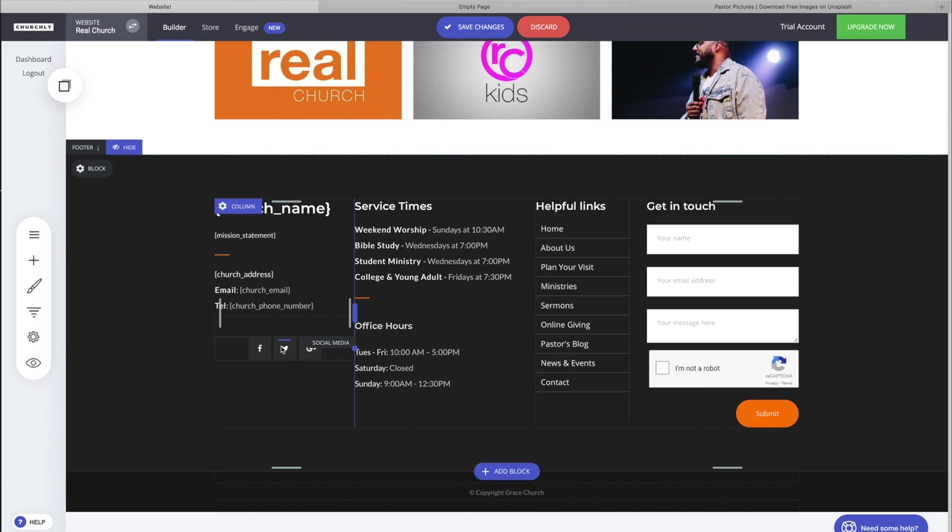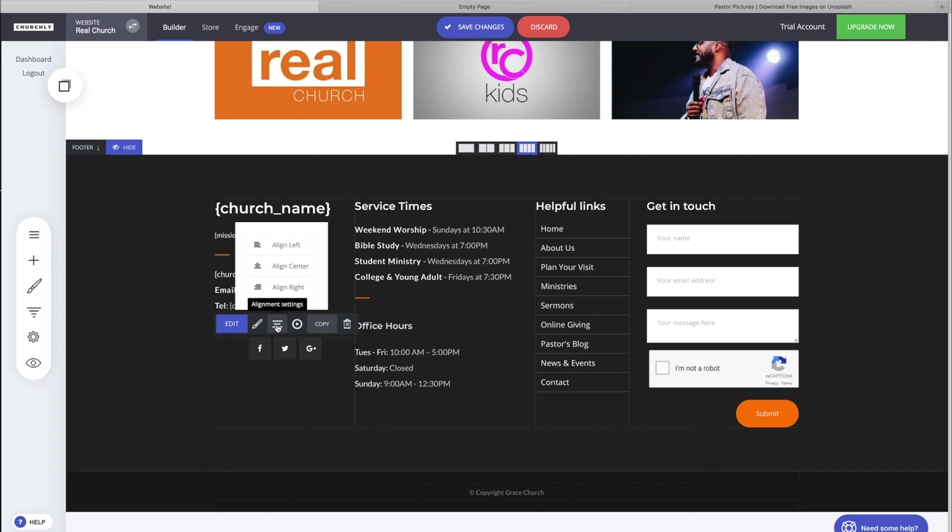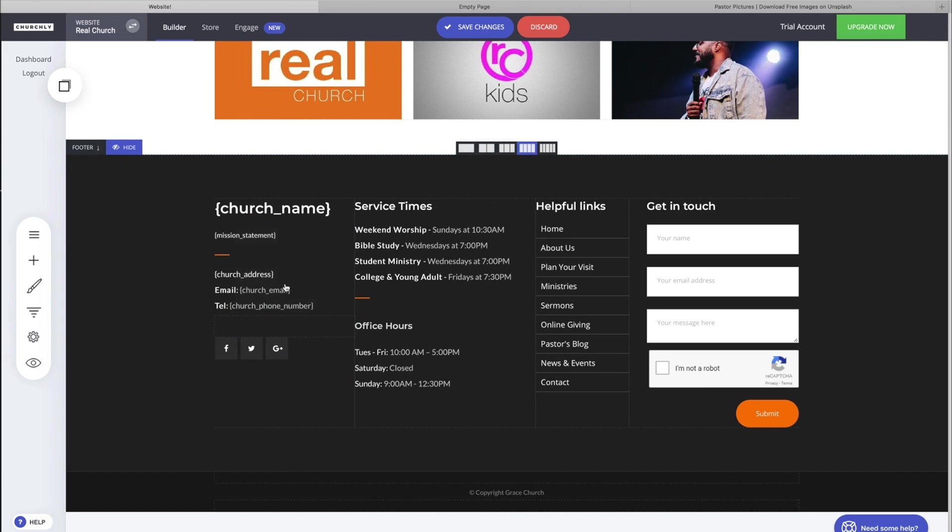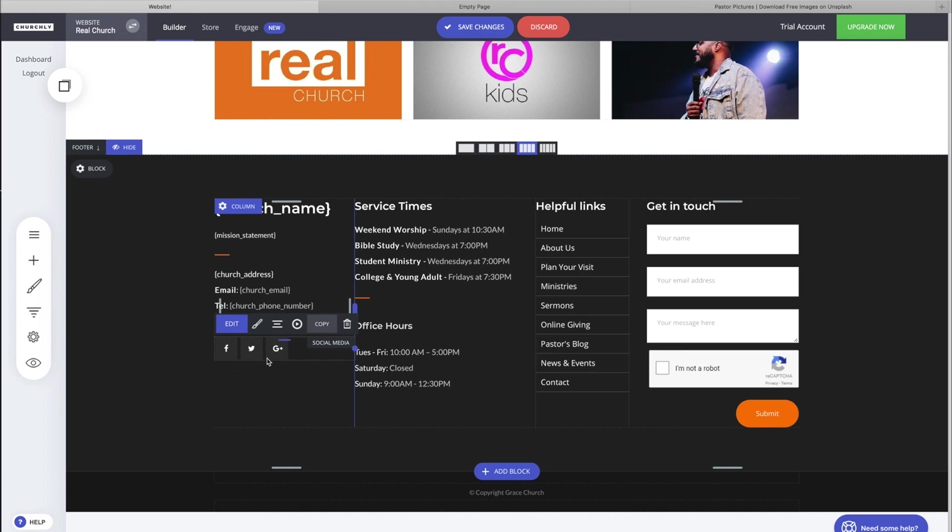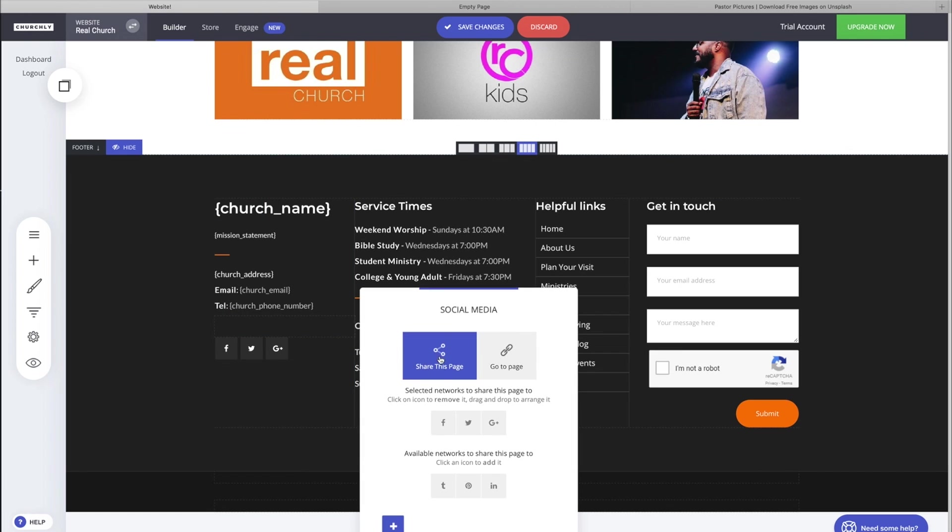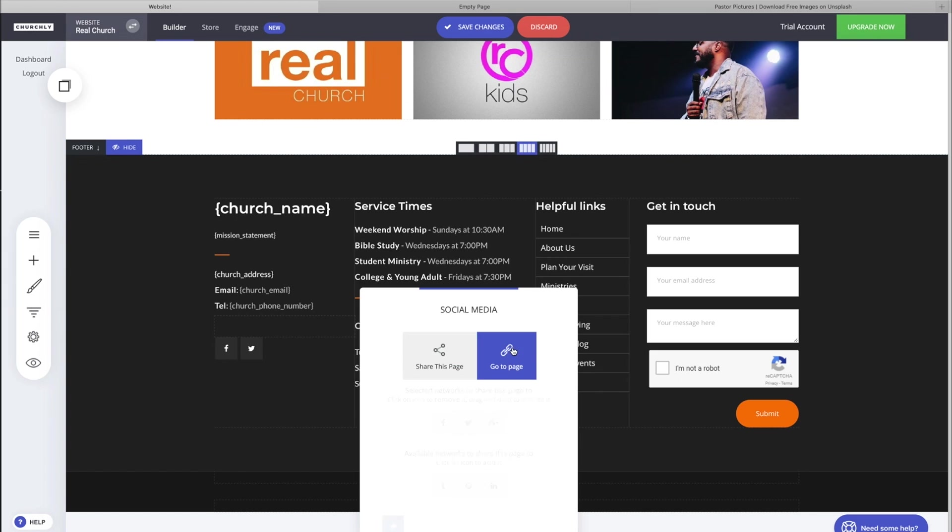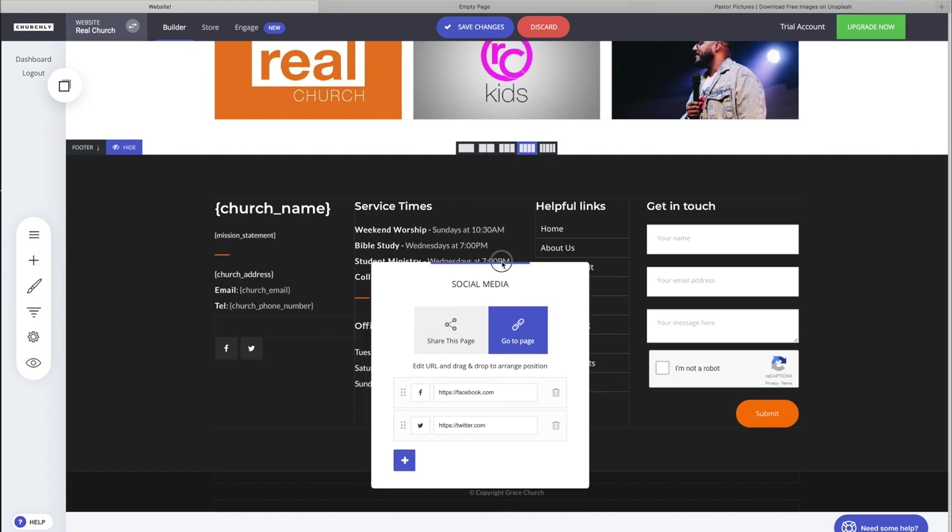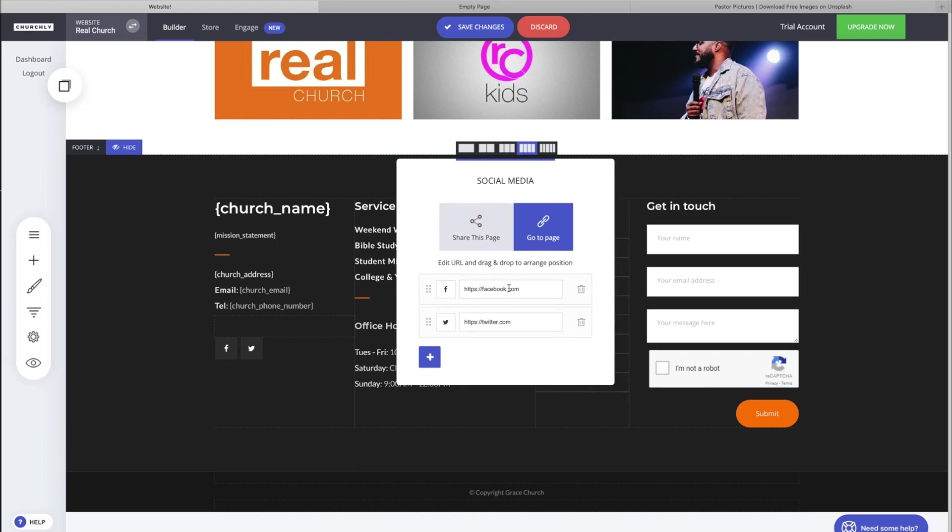We could do a couple things right off the bat. Let's left align that, that way it's lined up with everything else here in this section. Let's go back to edit it. We don't want them to share the page, we want them to go to the page. So let's click 'go to page'.